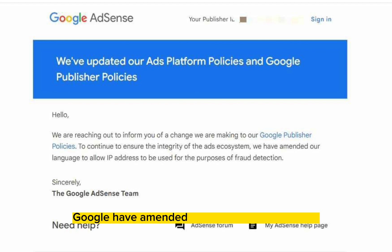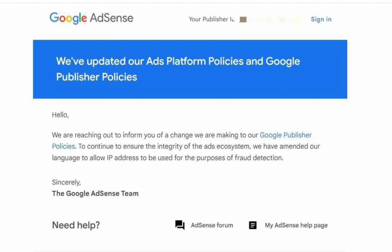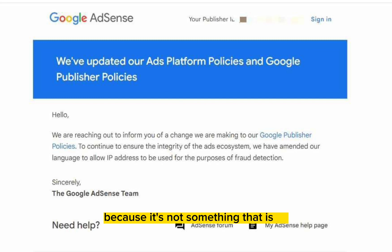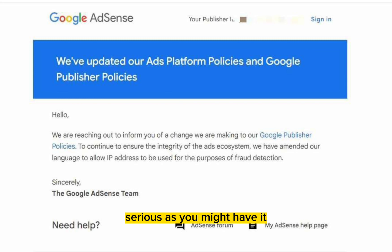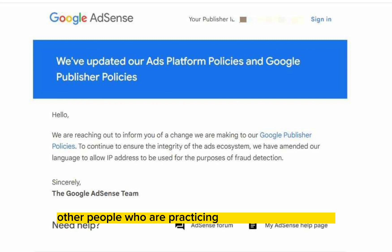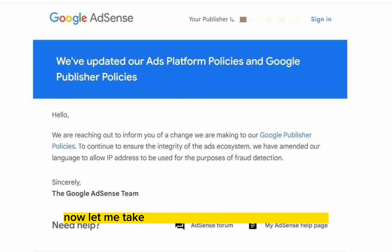Google have amended their language to allow IP addresses to be used for the purpose of fraud detection. Now, you shouldn't be worried because it's not something that is so serious as you might have it. A lot of people who are practicing loading by themselves are sort of worried. Let me take the time to explain what that means.